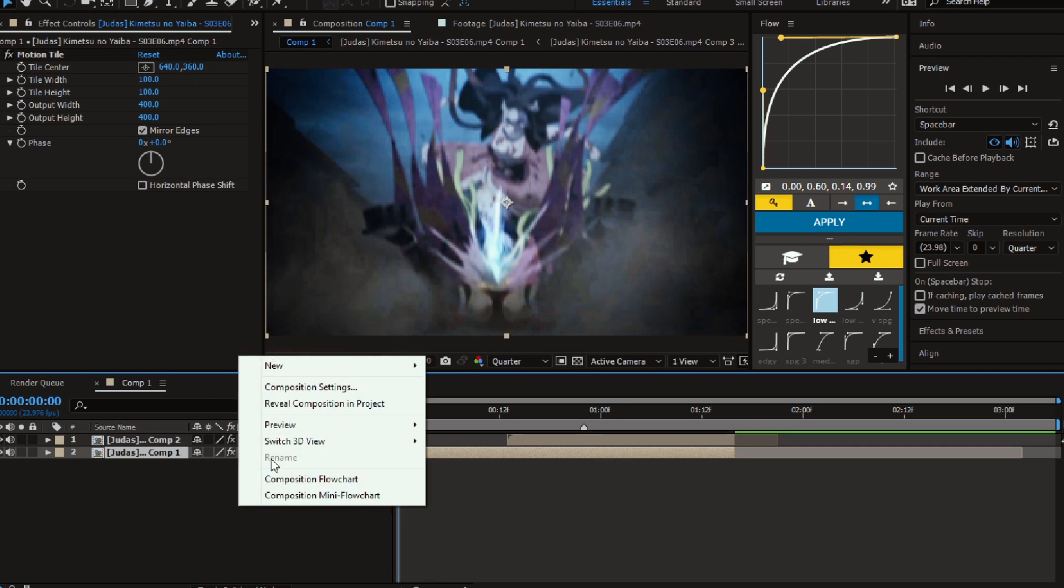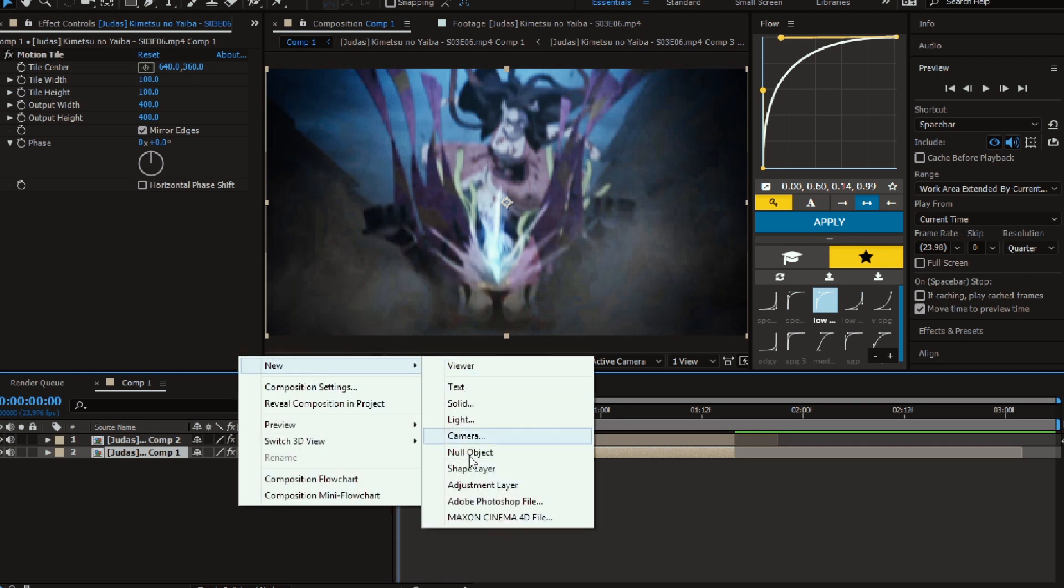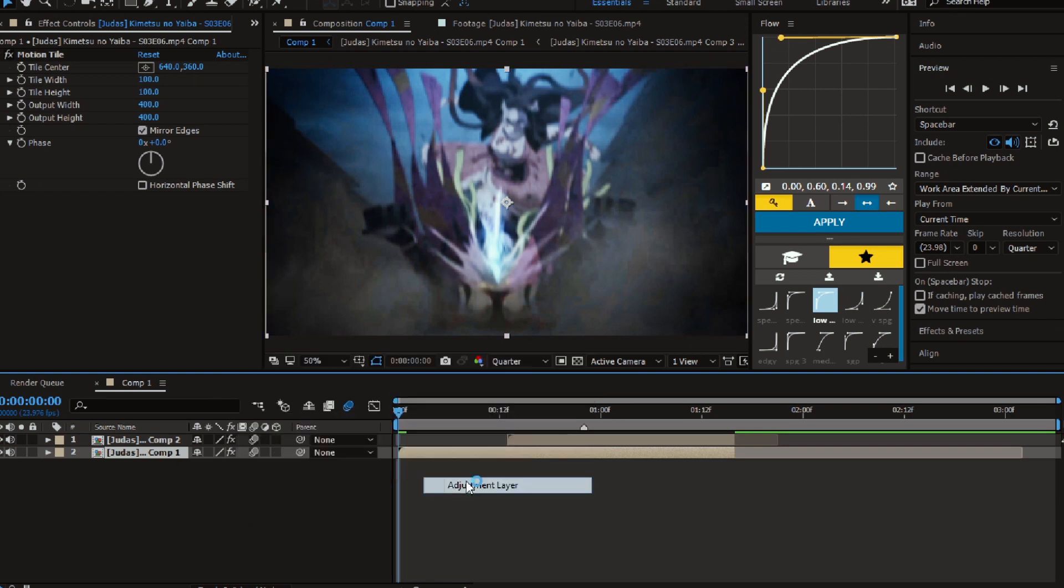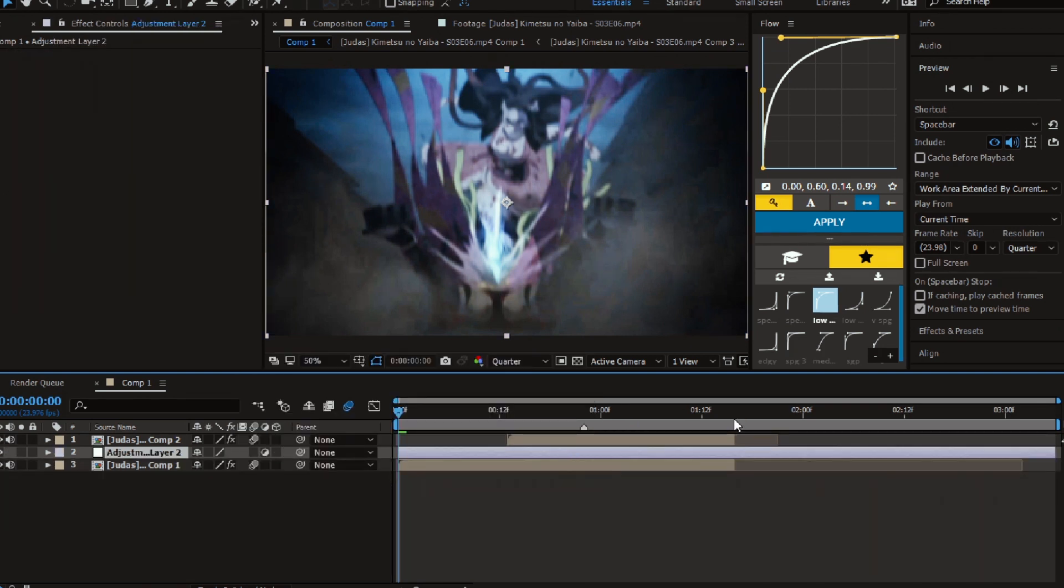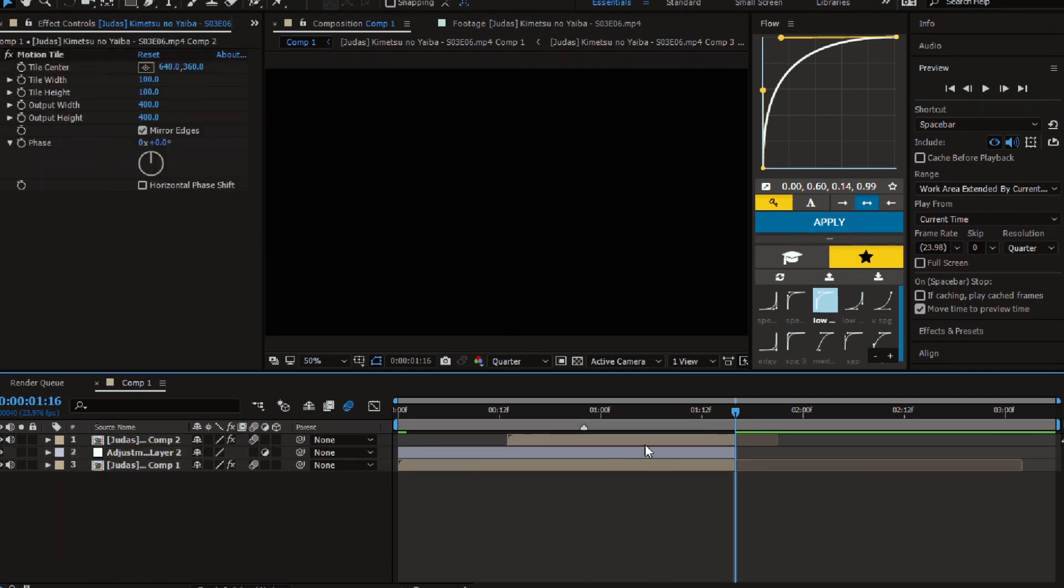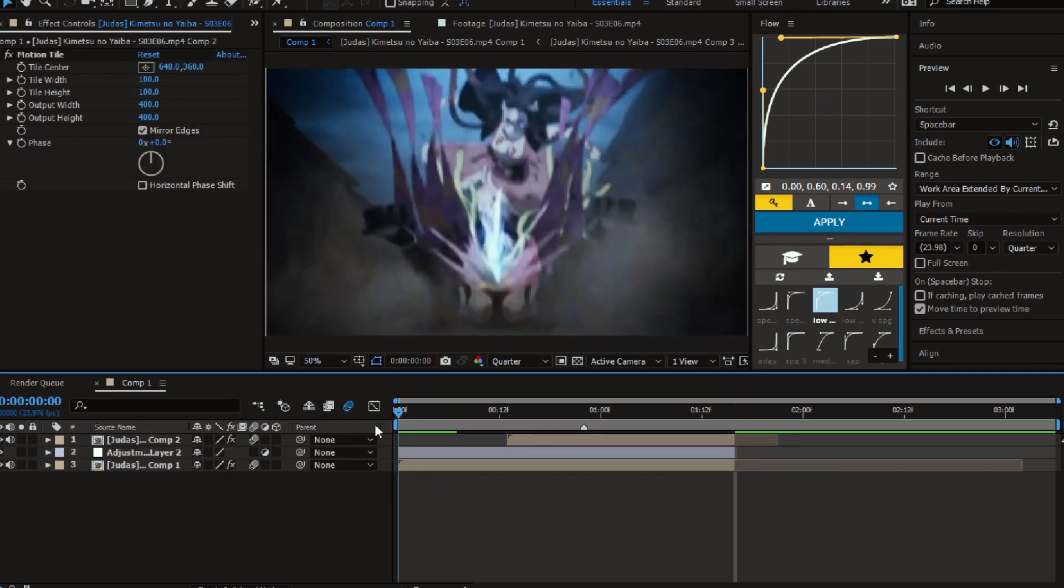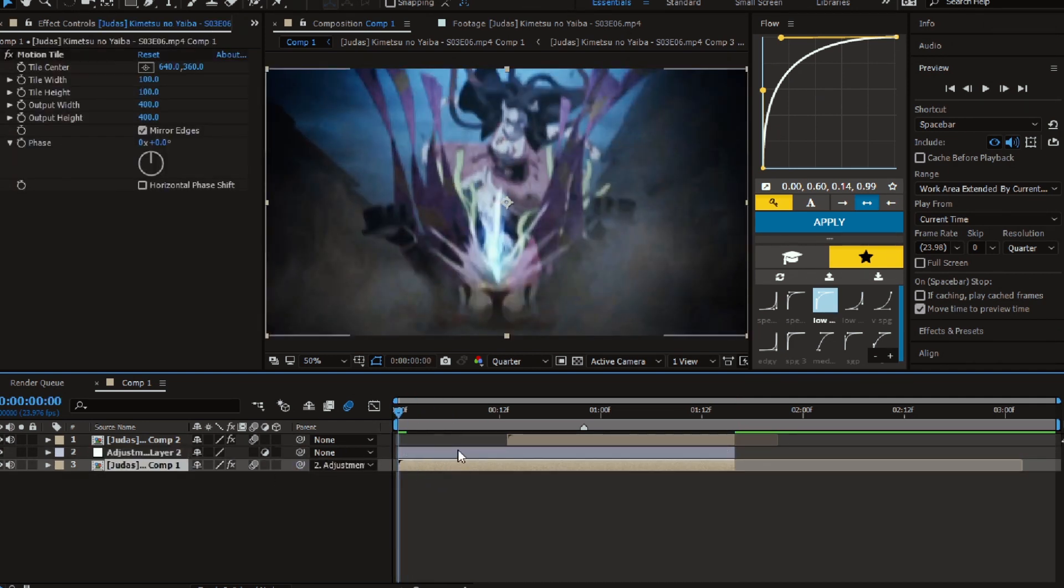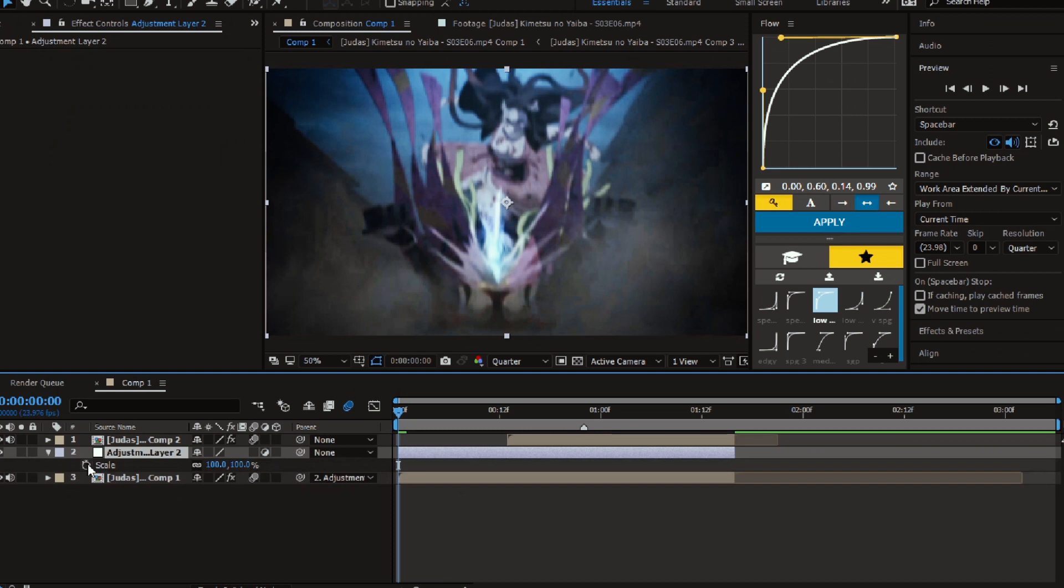Let's start by creating a new adjustment layer and parent the first clip to it. I'm going to start by a zoom out.